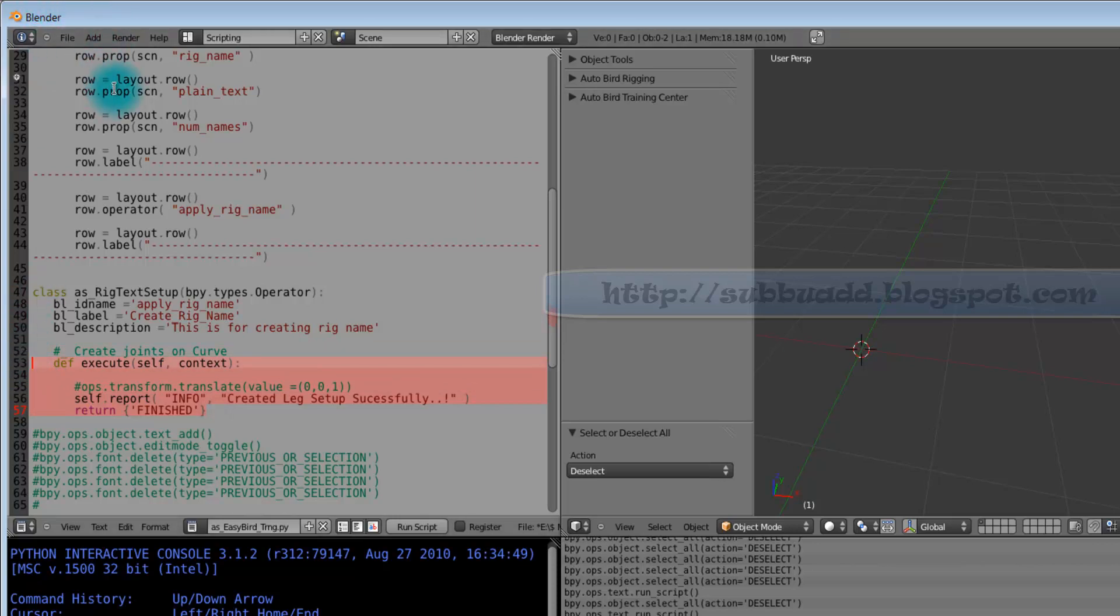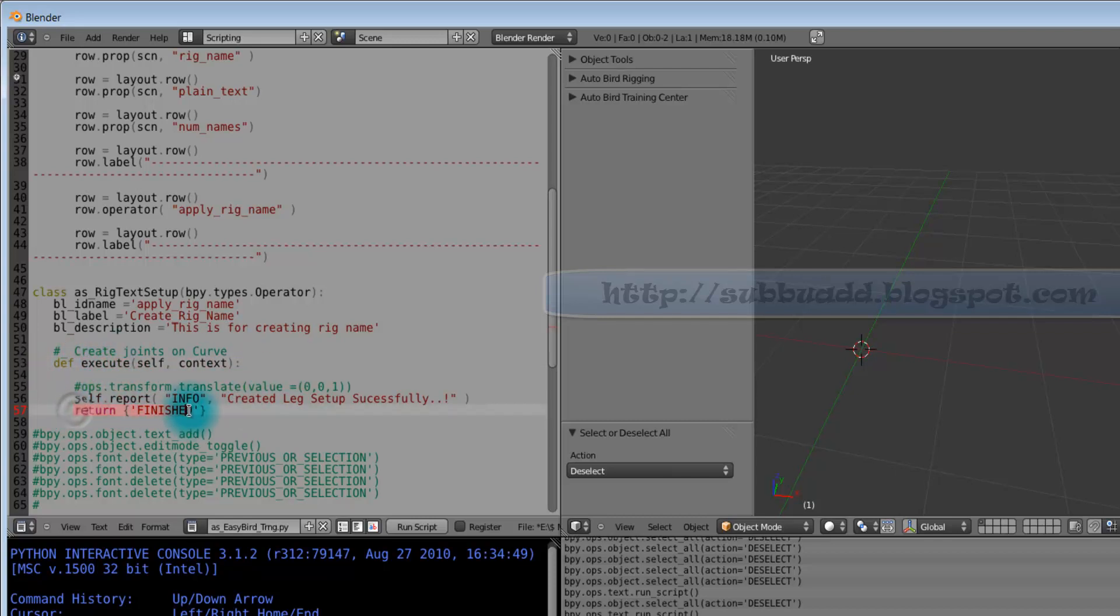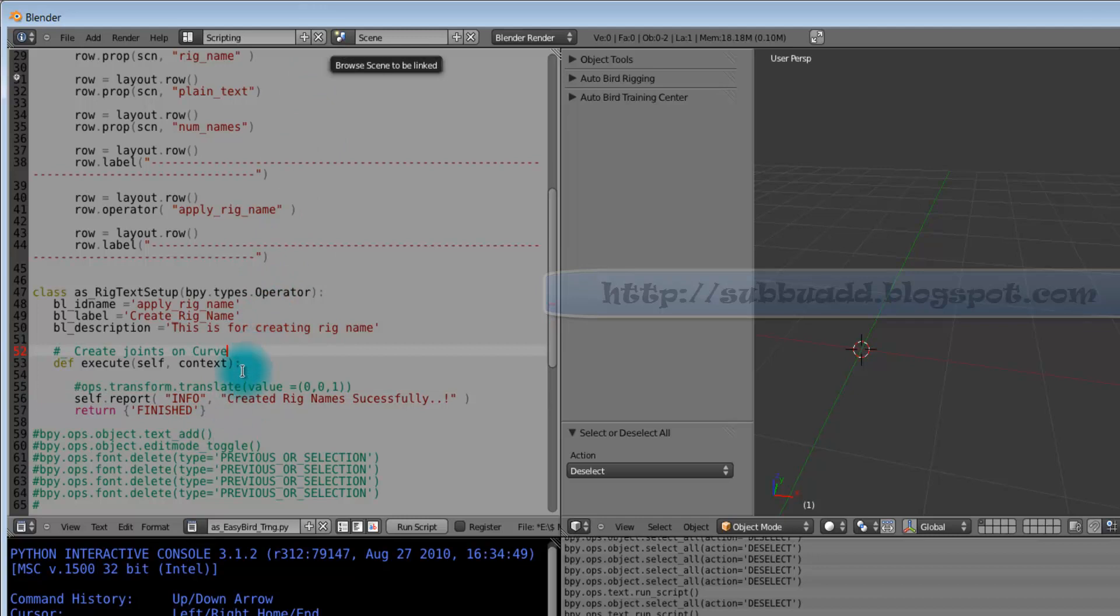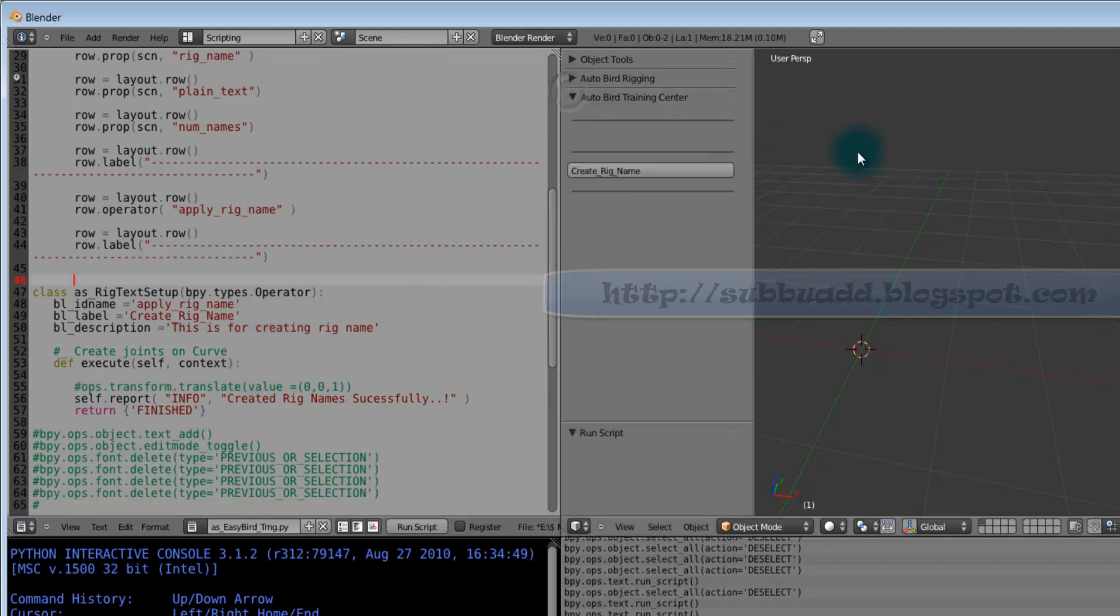This execute command is executed when we press the button. self.report, it returns finished when this executes complete its content. self.report, it reports the information whether it is succeeded or failed, something like in the header area of the total window. Can type some name created successfully once task is done. Successfully this report we can see it.